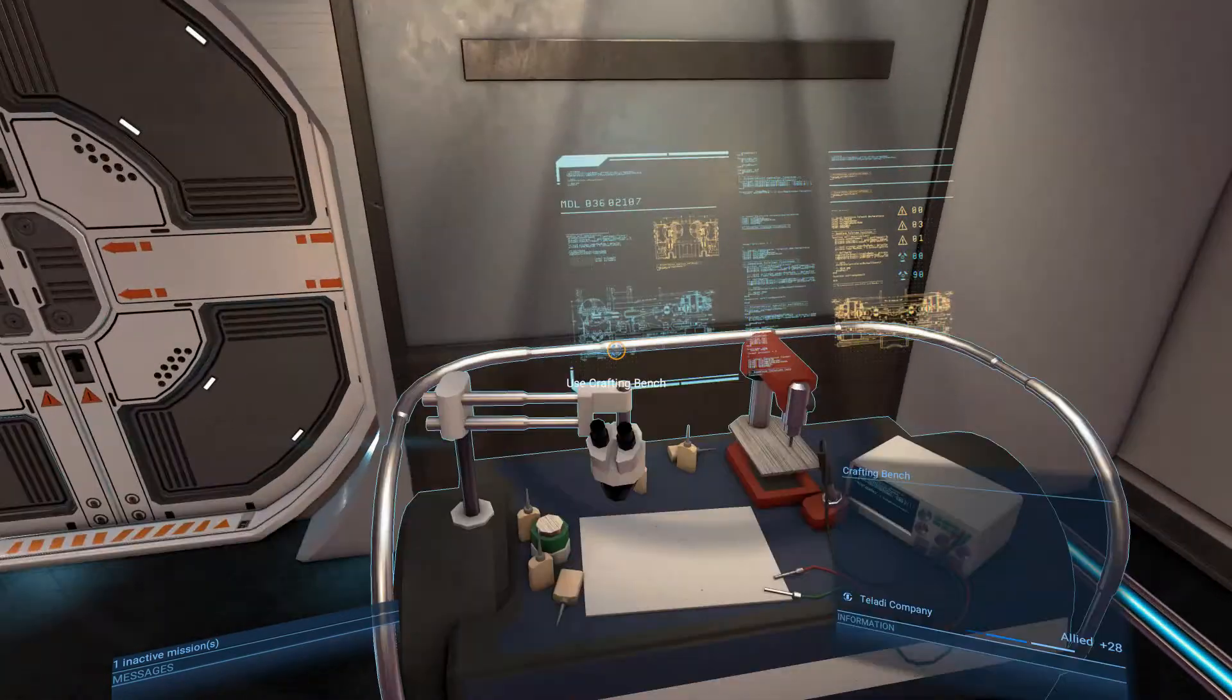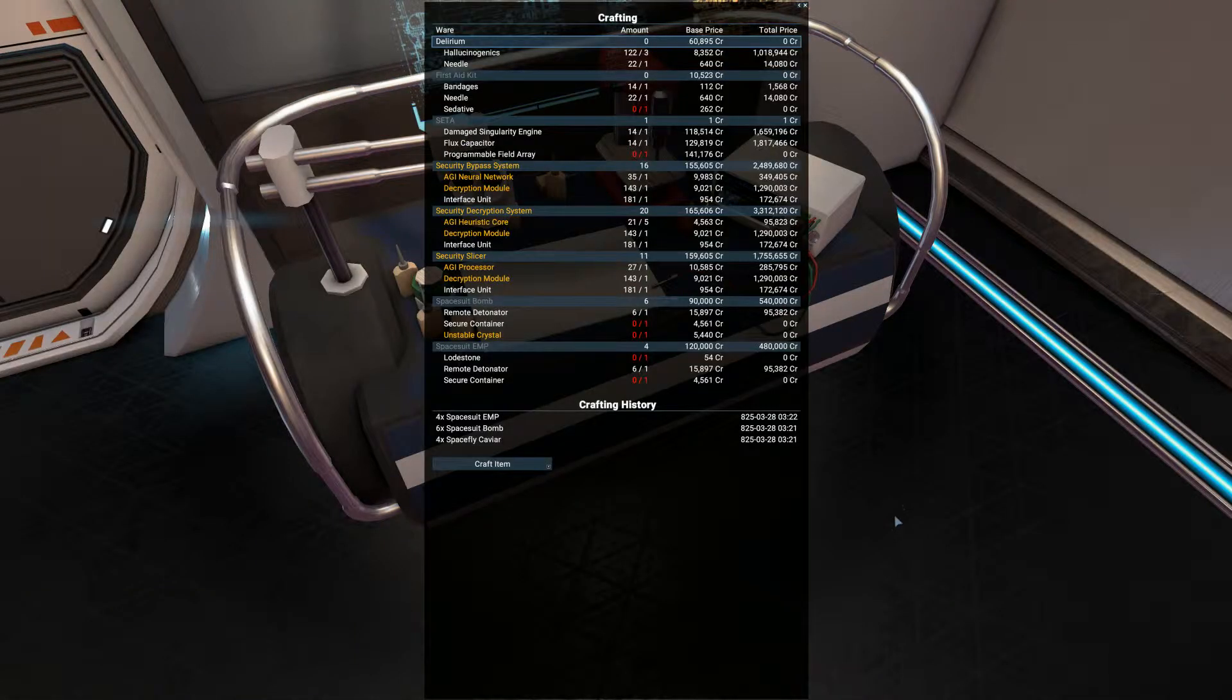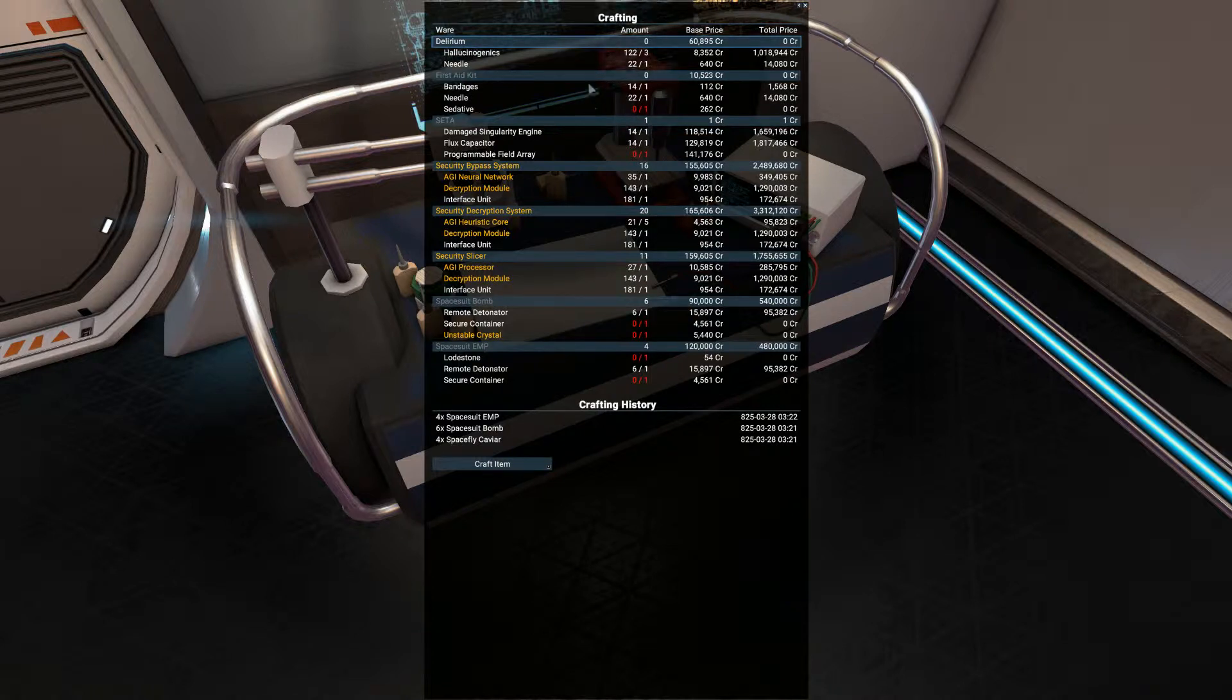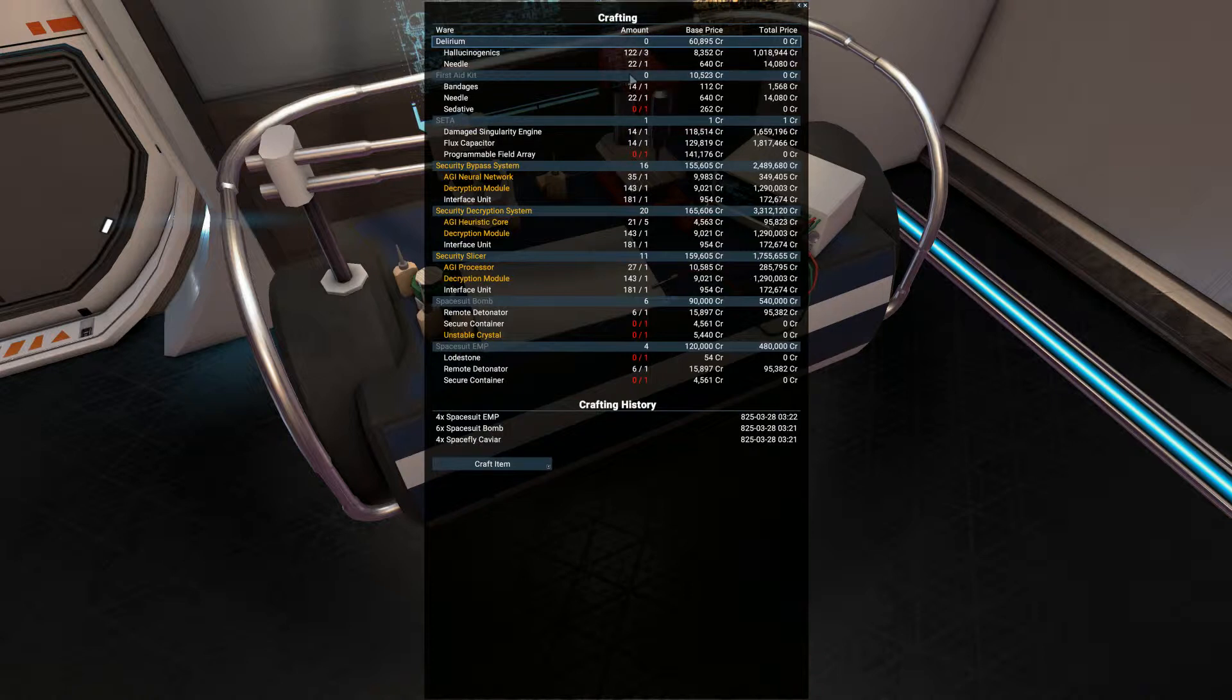Let's go back to crafting bench because I just want to have a look. Here we are, look. I haven't got any sedatives. You can make, I've got bandages and needles. I need just one sedative and then I'll be able to make a first aid kit which you can sell for 10,000.